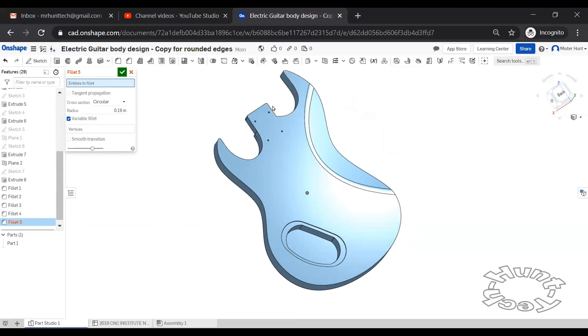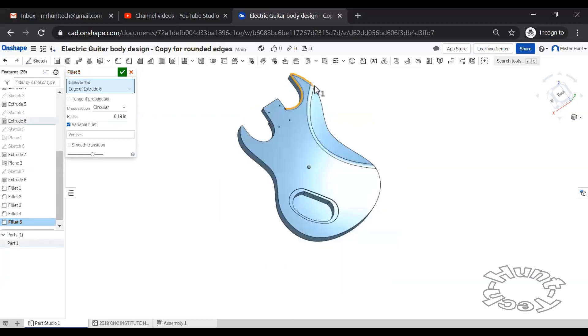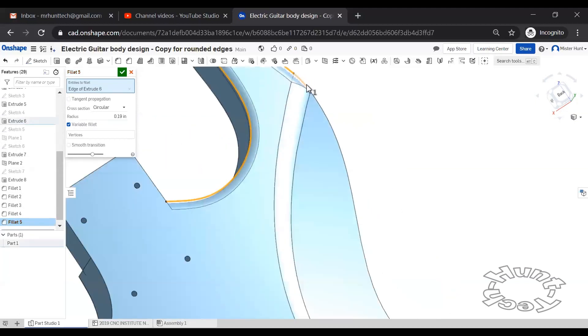I do not want these edges to be rounded here. And on previous experiments, if tangent propagation was turned on, it would do just that. So I'm going to pick individual pieces here.